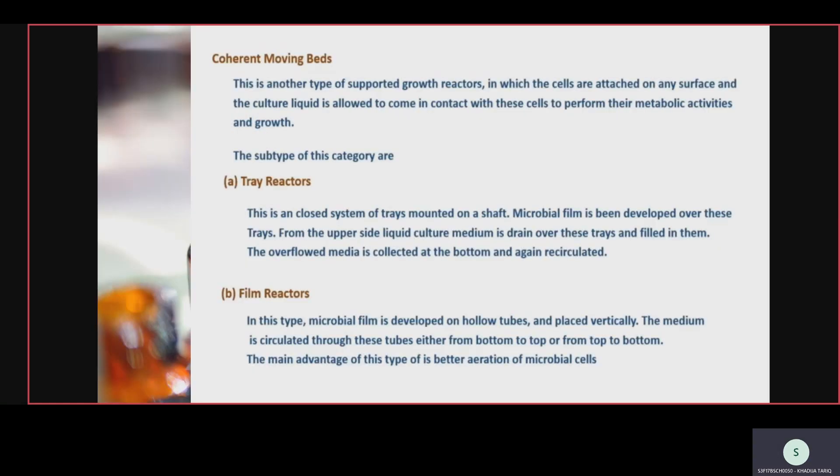In supported bioreactors, there are two types: number one, coherent; number two, fluidized. In coherent type, the cells are attached to a surface and the culture liquid is allowed to come in contact with the cells. They are cultured on a specific surface. This type has two sub-types: tray reactor and film reactor.